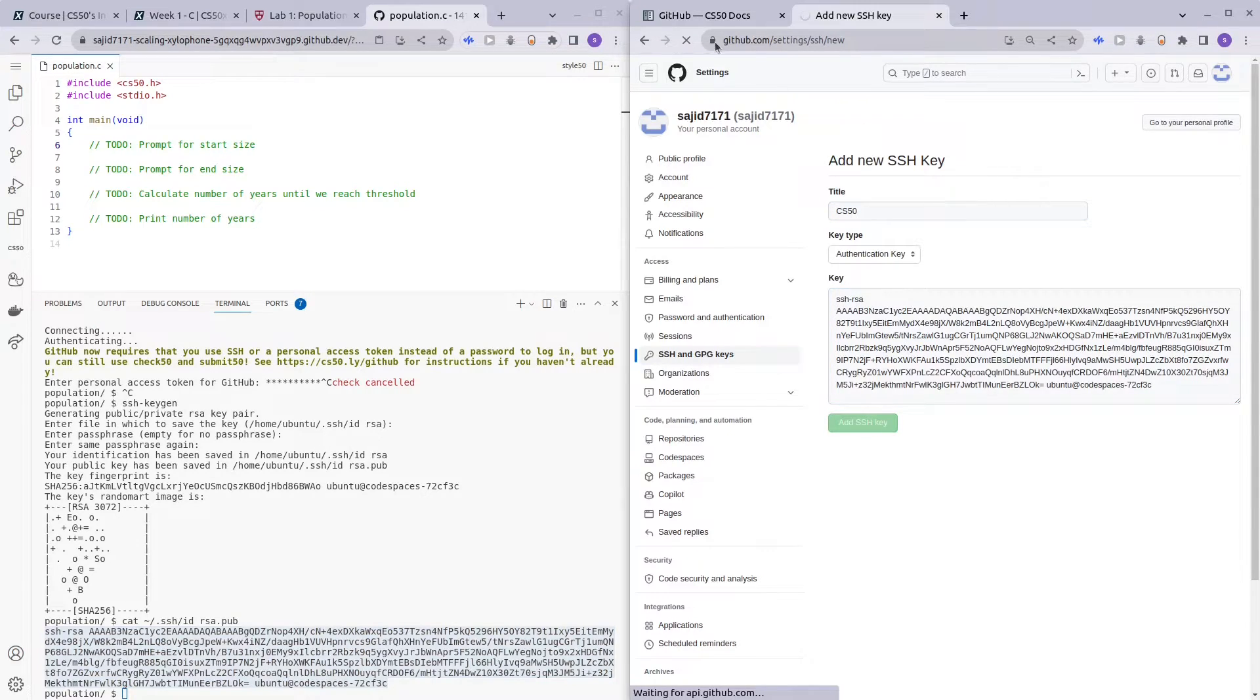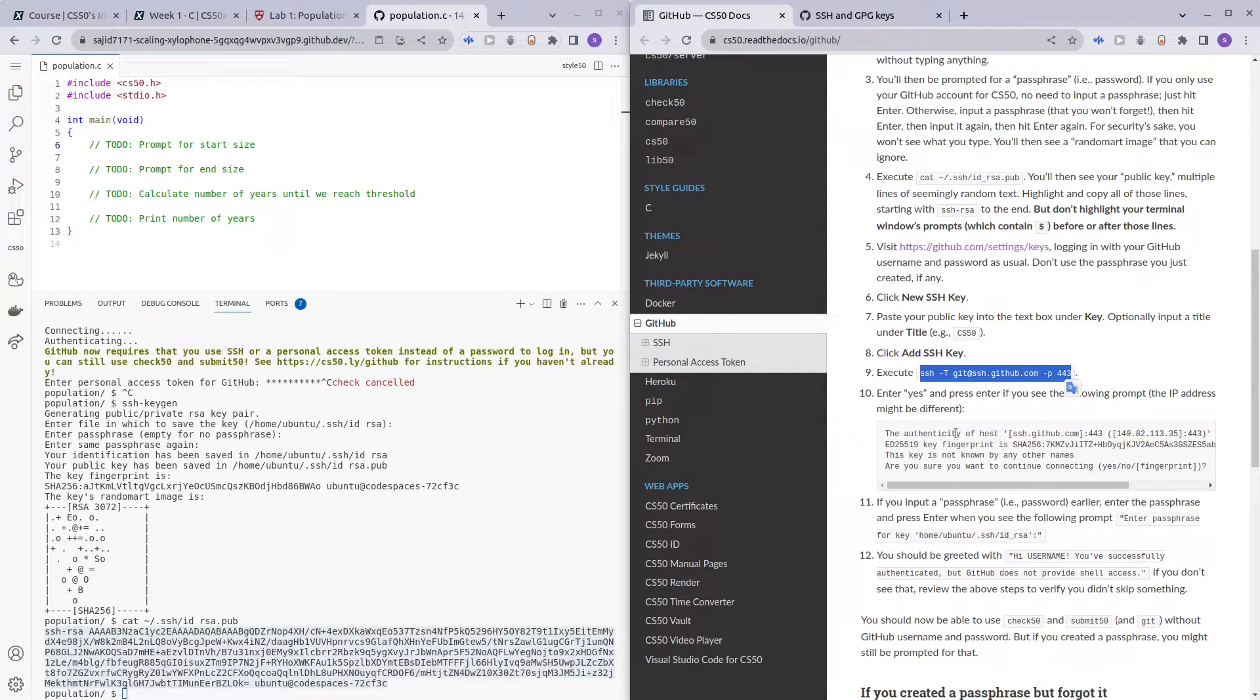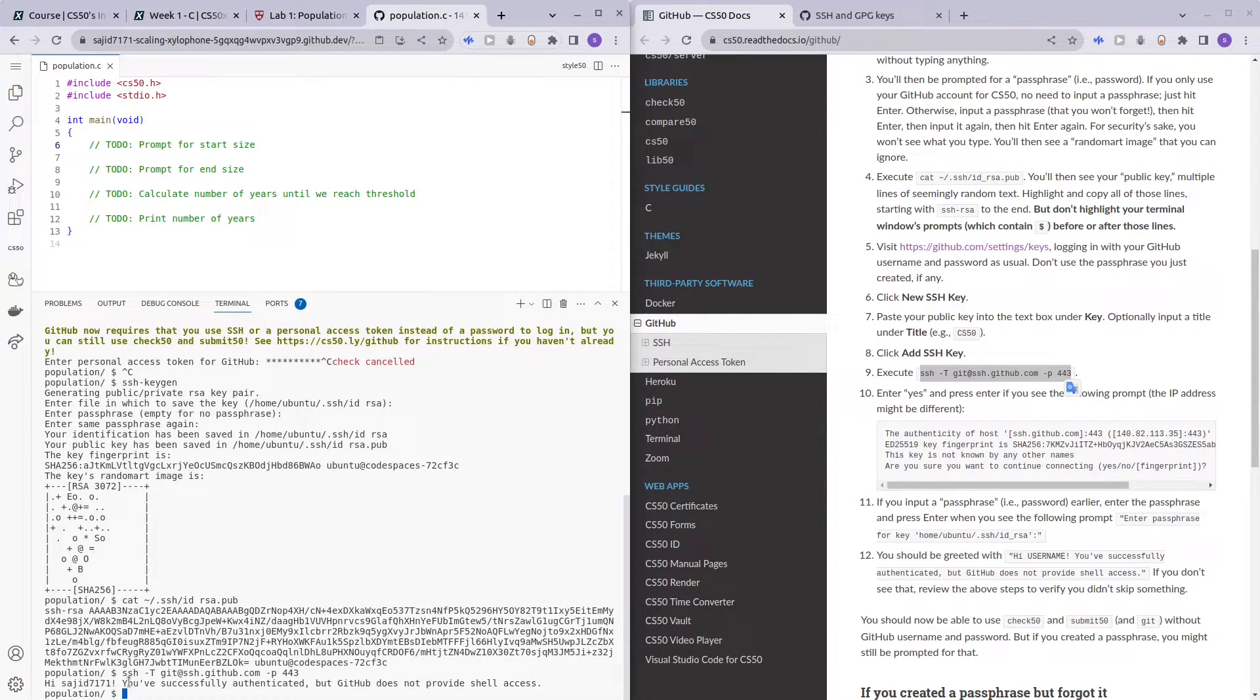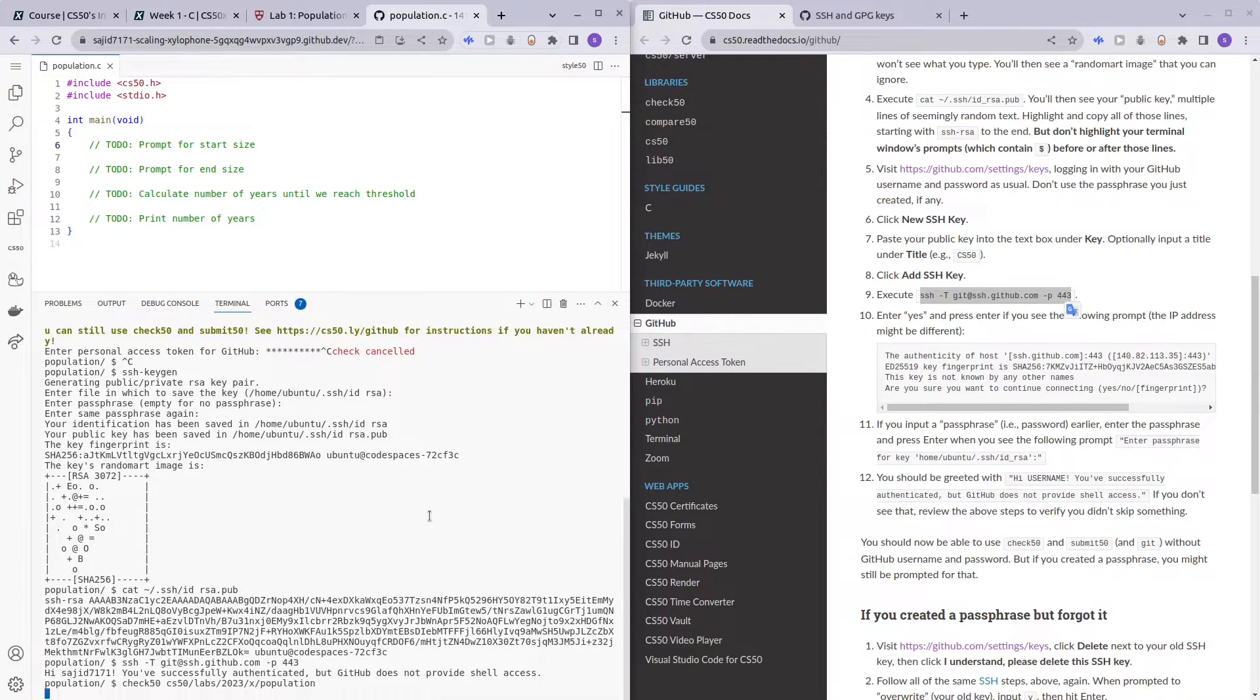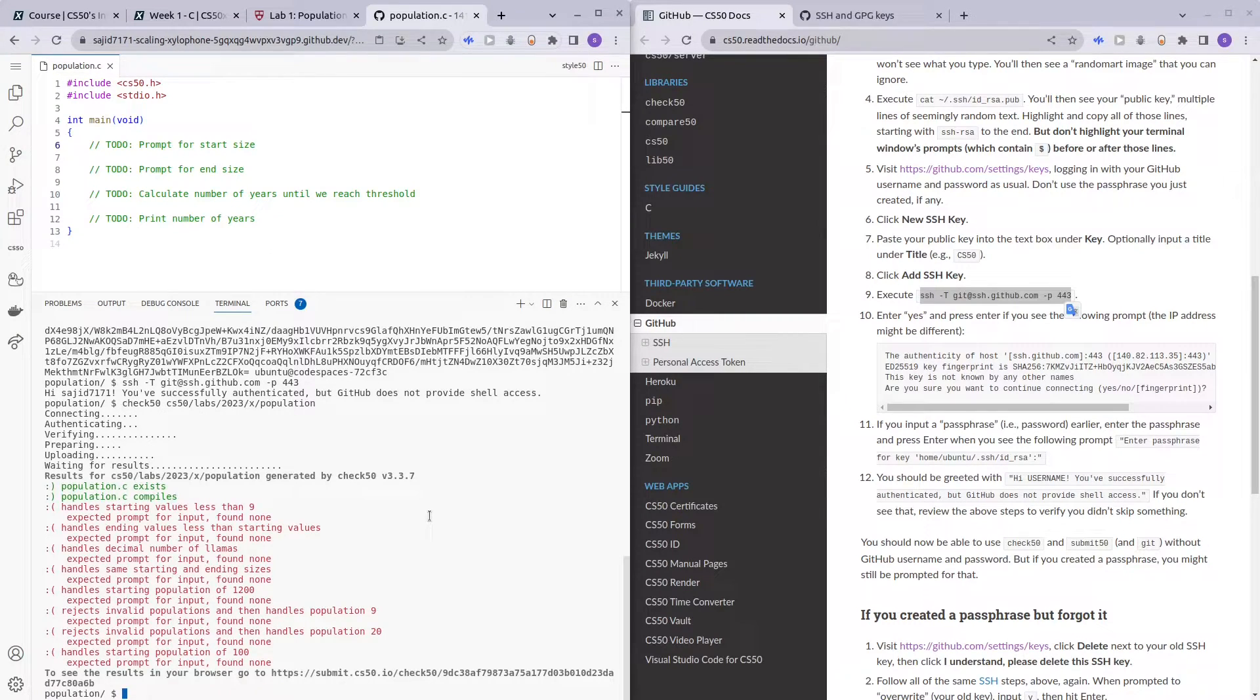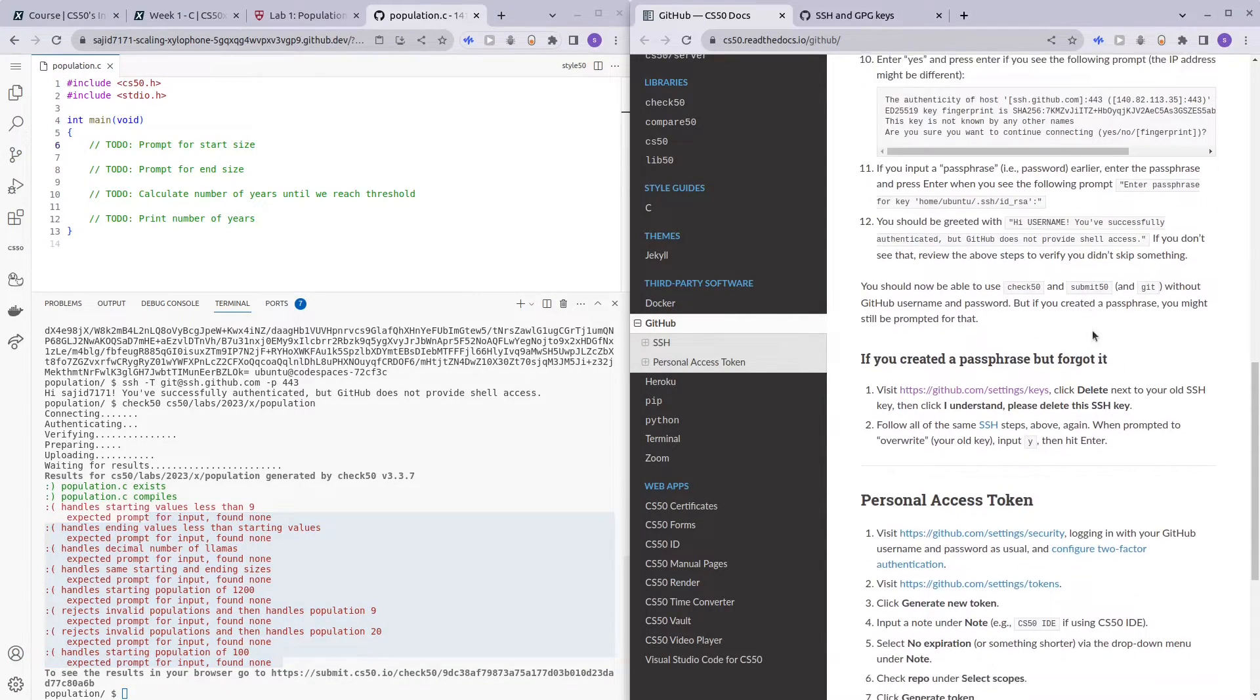Add SSH key, execute this. Okay, this I'm assuming is just to test if your SSH has been configured properly. And yes, you've been successfully authenticated but GitHub does not provide shell access. So now we are done and you'll see that check50 works. Yeah, so it works, but everything is red frowny faces. And since I'm already at it, I shall just go through how to do Personal Access Token as well.